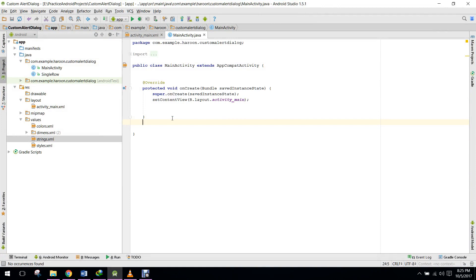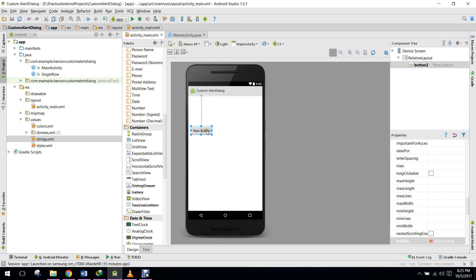Bismillahirrahmanirrahim, welcome to my another tutorial on Android app development. In this video I will show you how to create your custom alert dialogue, and in your custom alert dialogue how to use a custom list view. So when the user clicks on a button, a custom alert dialogue will be shown, and in that custom alert dialogue you will see a custom list view.